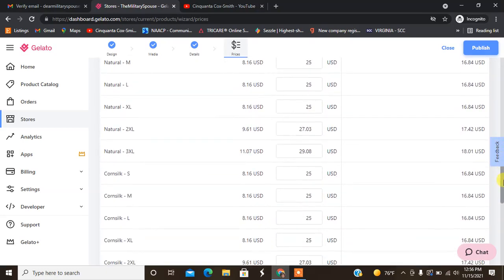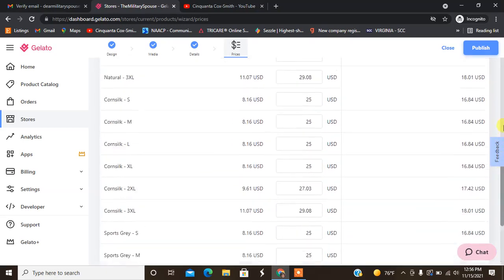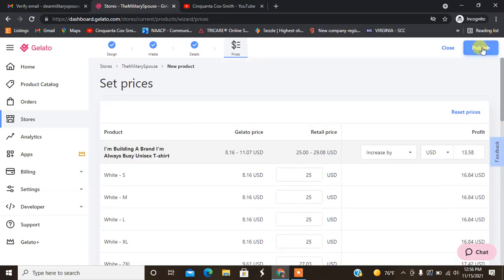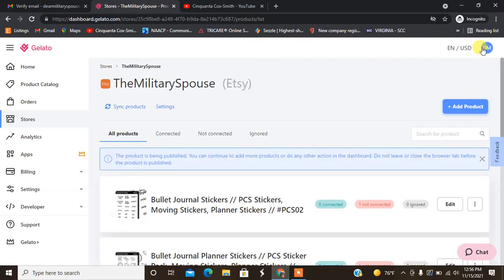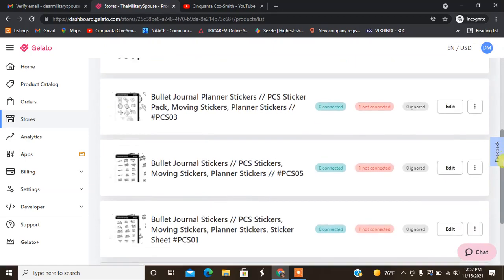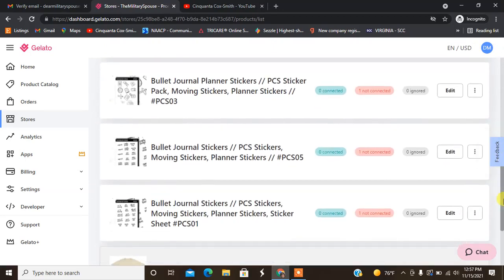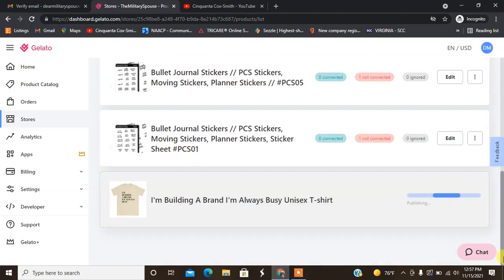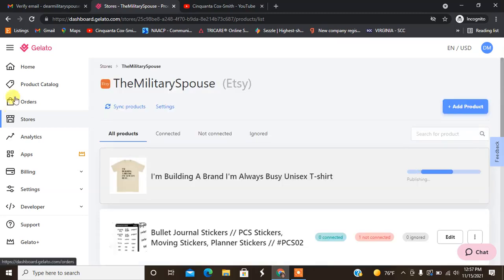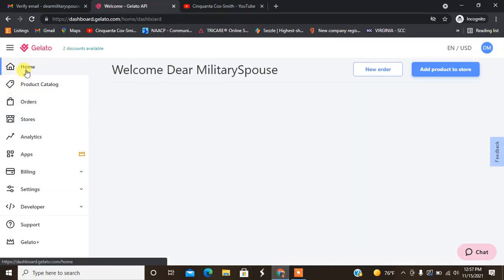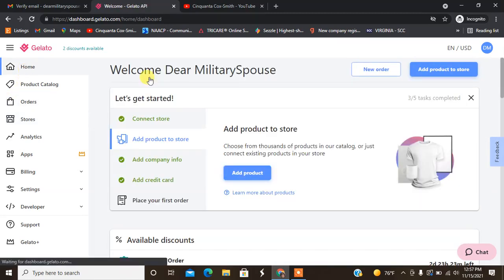Now I'm going to go ahead and hit publish. I have my first shirt added to my Etsy store. It does show me all of my other products here as well. It is going to show up in my Etsy store as a draft I believe. Make sure you check your Etsy store or your Shopify store to see if it showed up as a published product or if it went to draft. Now I am done. I'm going to get back home and it's going to prompt me to go ahead and place my first order. Let me go ahead and hit the refresh button.